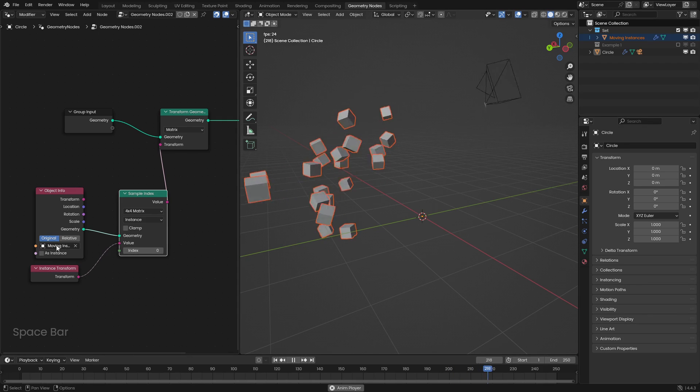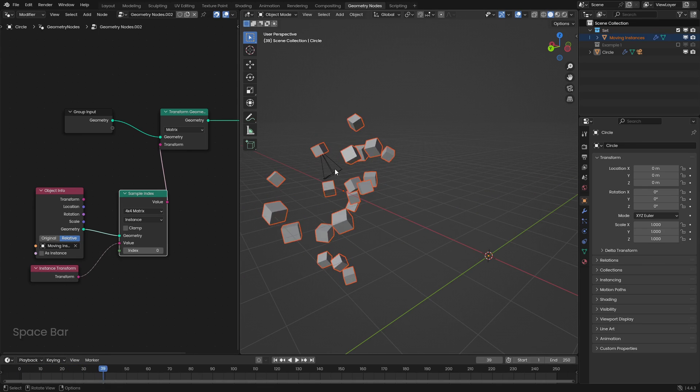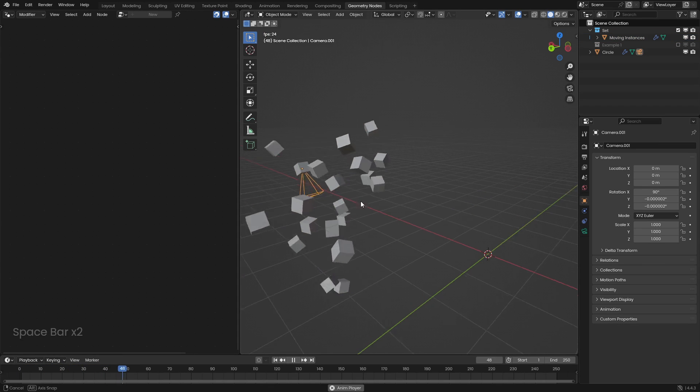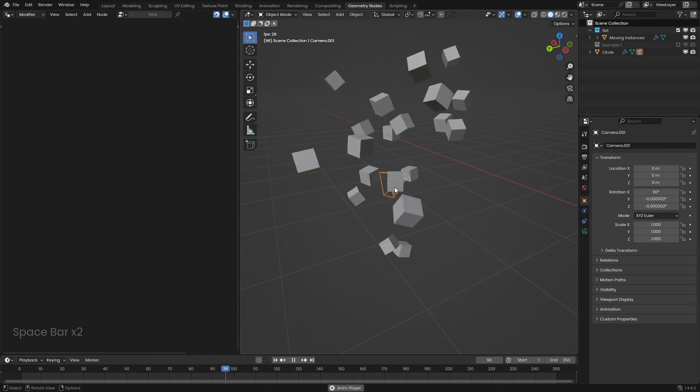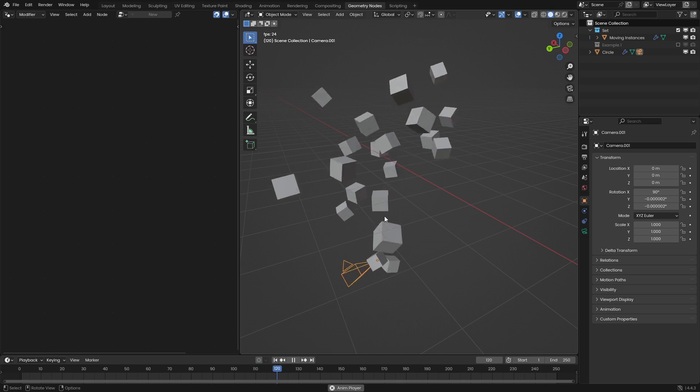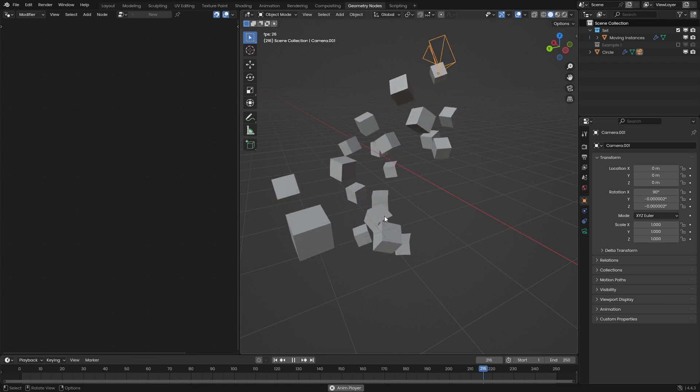And also remember to set it to relative. And now we can see that this real object, this real camera is being moved to match a geometry nodes driven object. So we can see that that works out quite well.